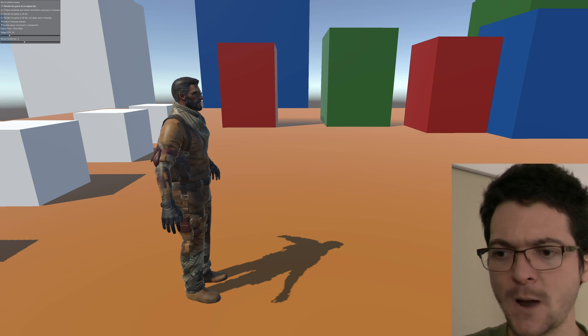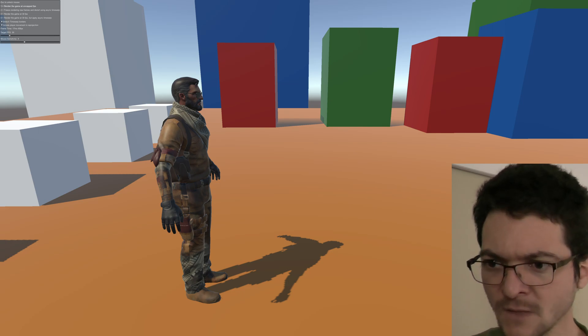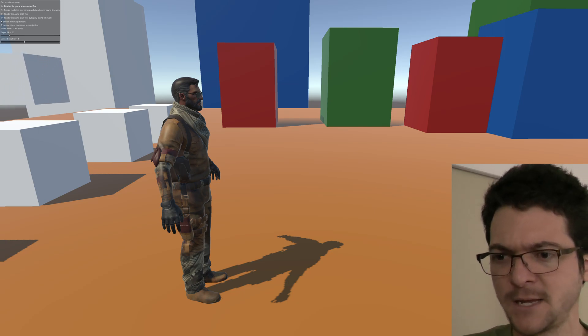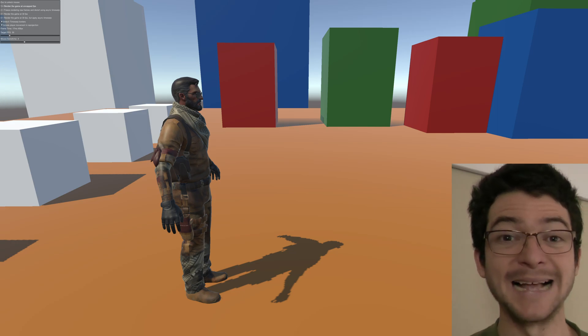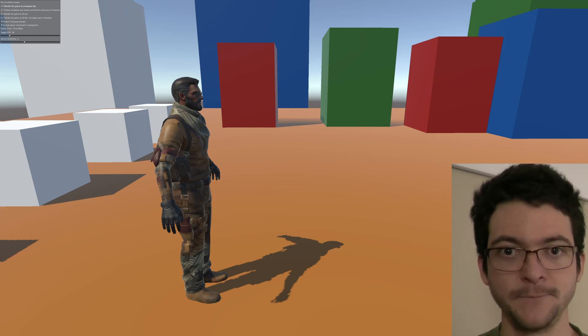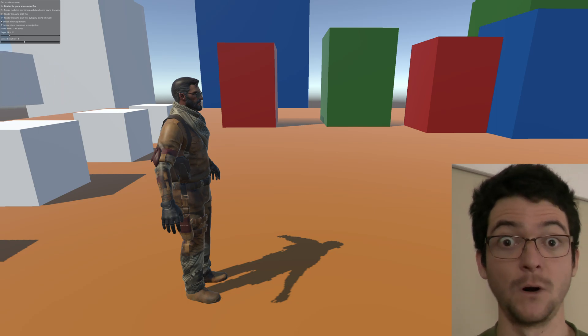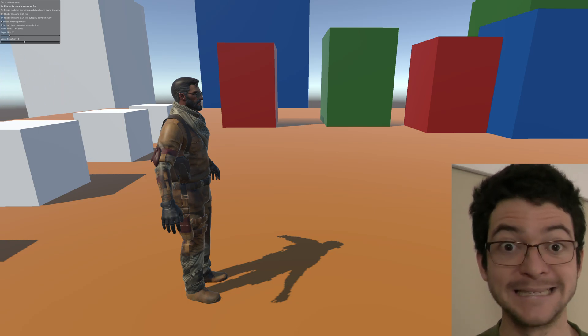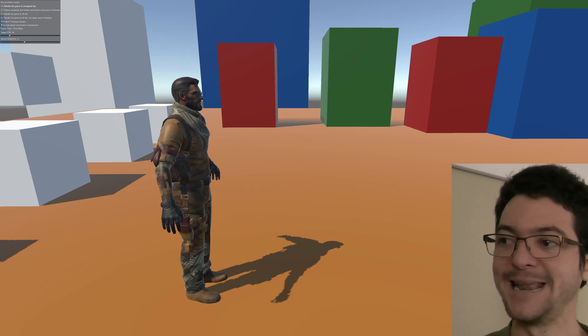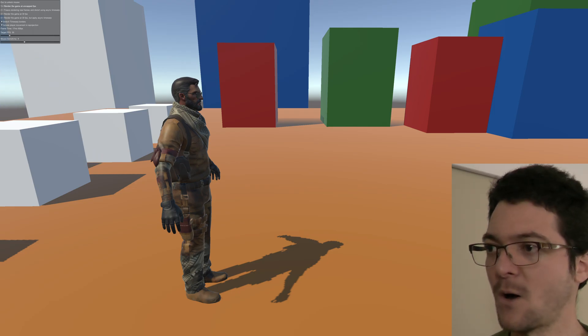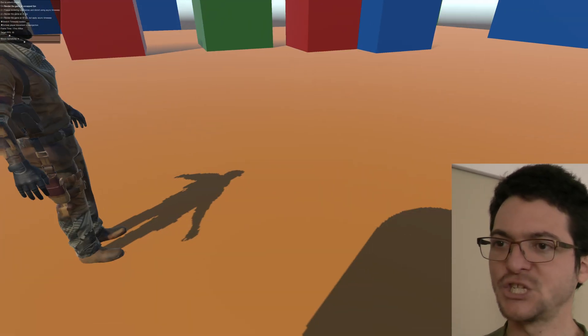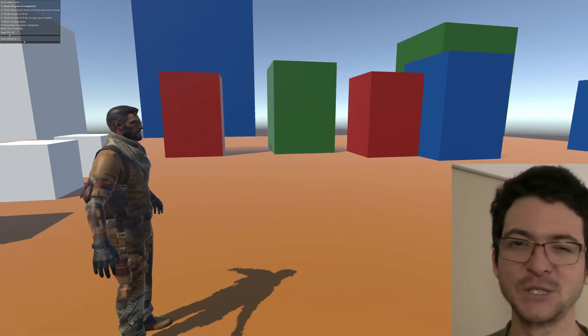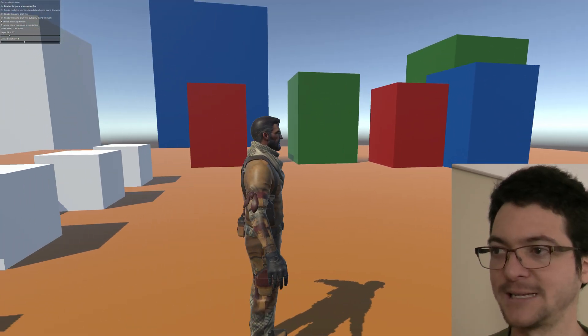This was created by Comrade Stinger, a YouTube channel, and it is called asynchronous reprojection. It is a technology that is mature already, used on VR headsets. Let's take a look at it. I'm going to open the game here and show you what it is, but this is really something you have to test for yourself.